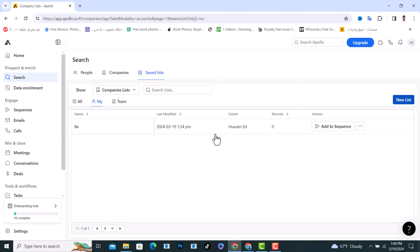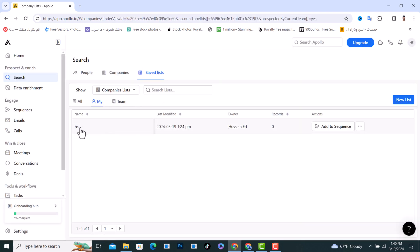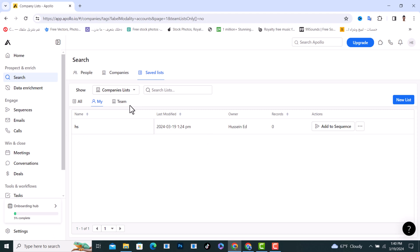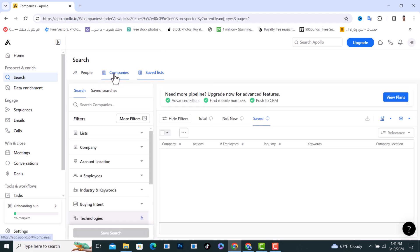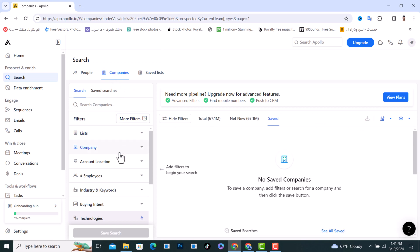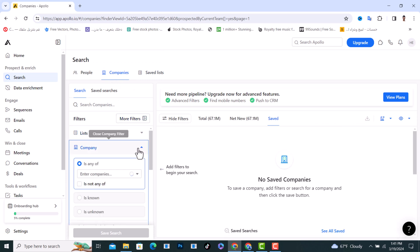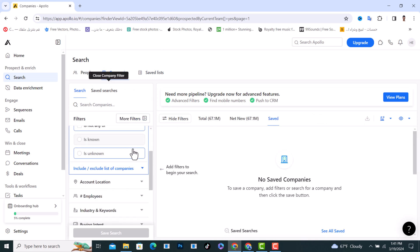After that it will show up like this. I already have one which is this one called 'hs'. After that, what you need to do is tap on the Companies section and from here tap on the Company option.